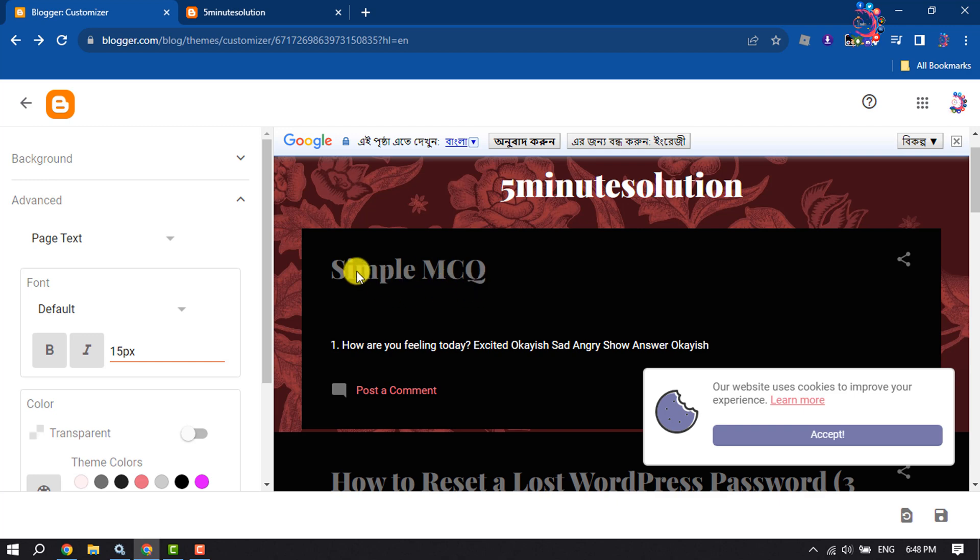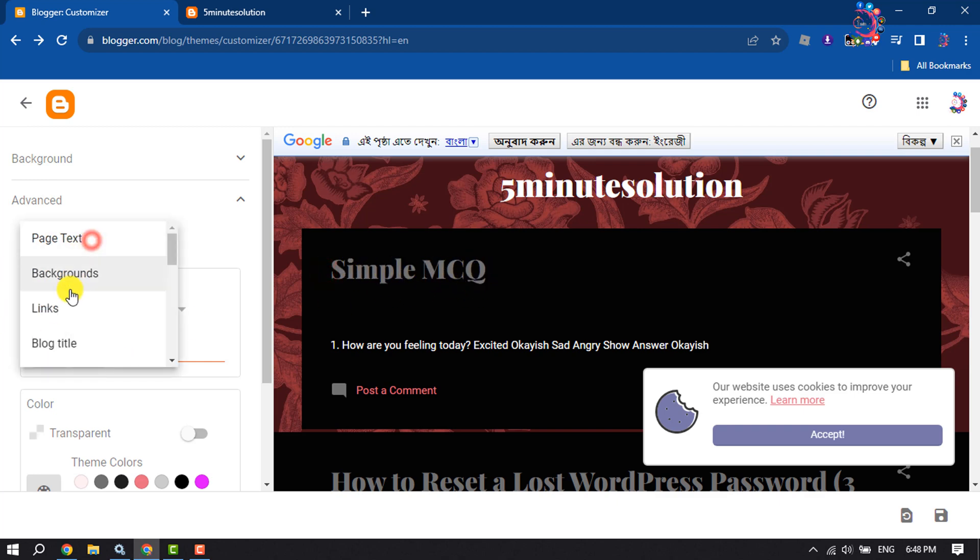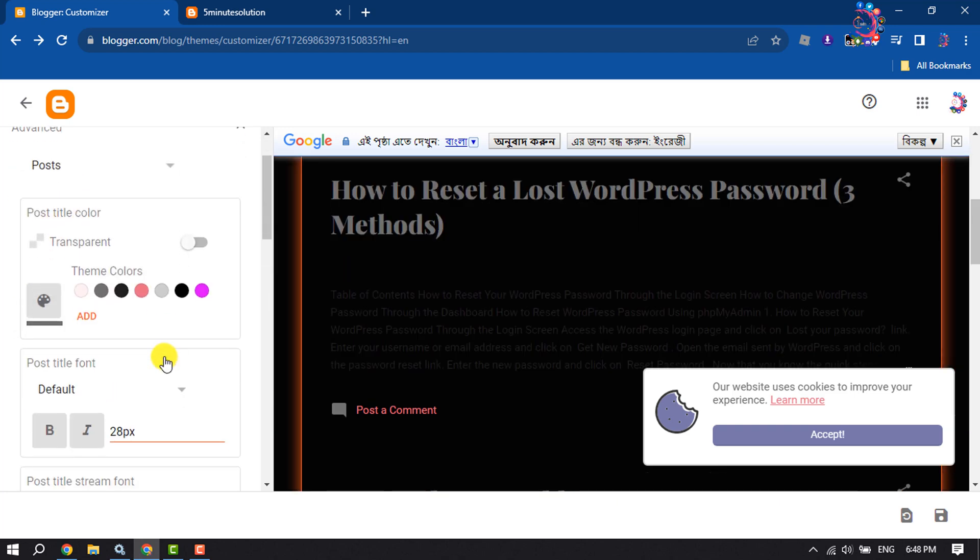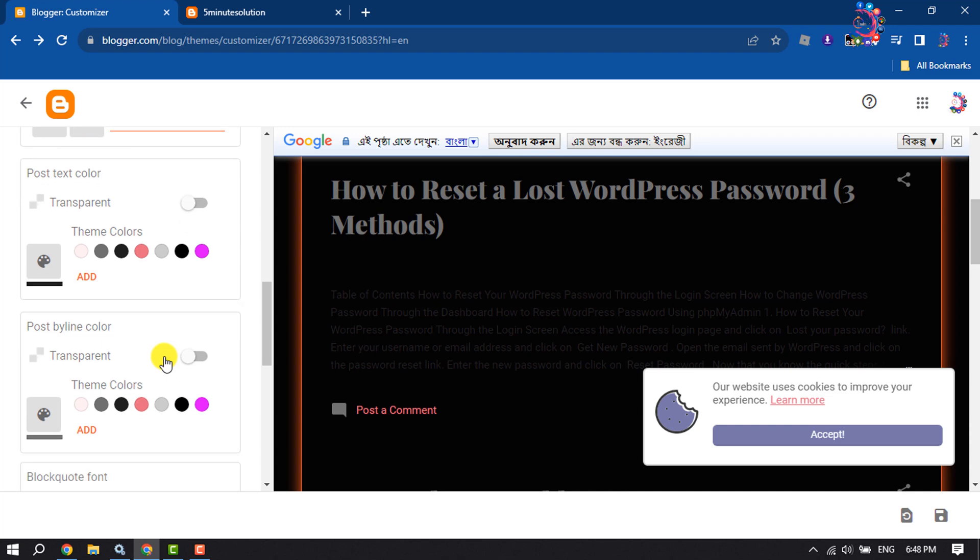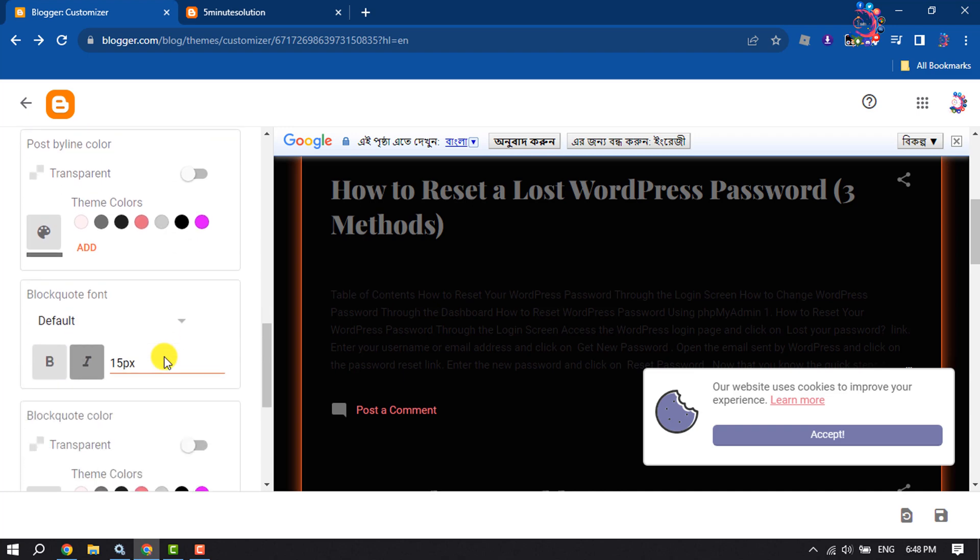To change the post headings text color, select Post and scroll down.